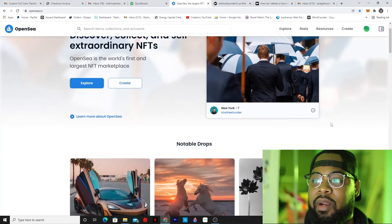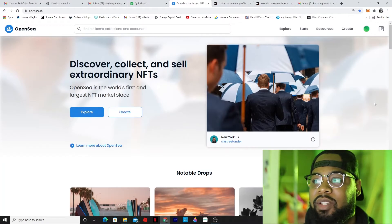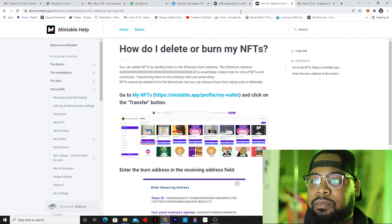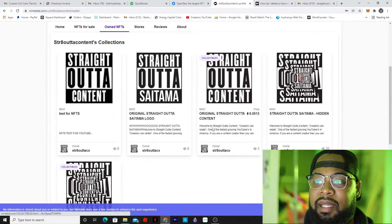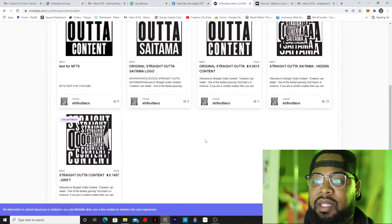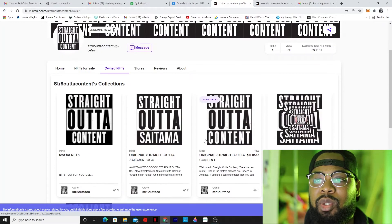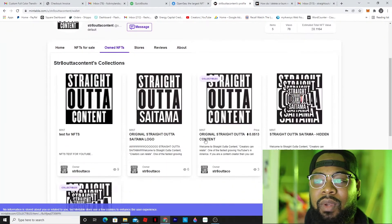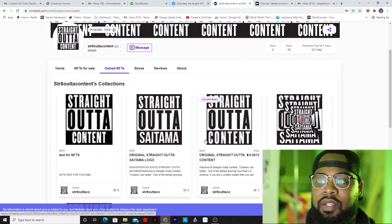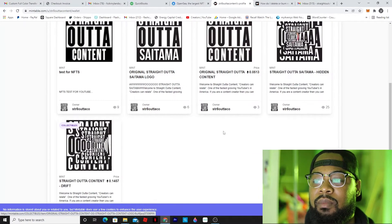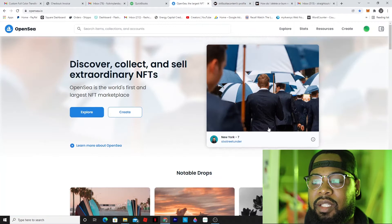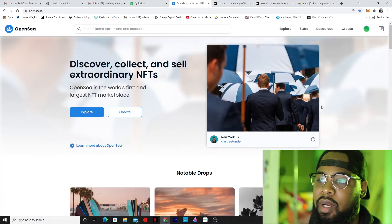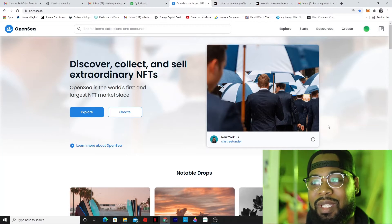Okay guys, so we are here on my computer and we are here at OpenSea. Now, as you see, unlike Mintable - I do use Mintable for my Straight Outta Content already minted NFTs - I think I'm going to stick with Mintable. I like everything about them, I love their layout. It's not really recommended to mint your NFT on both marketplaces, so I'm going to continue to mint on Mintable, but I'm going to show you guys a really cool trick on how to delete your NFT on OpenSea.